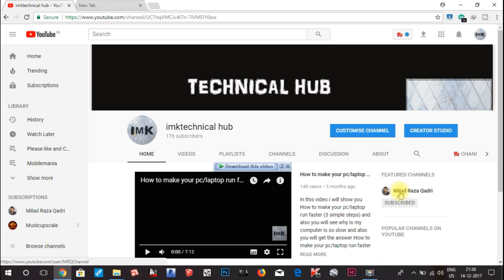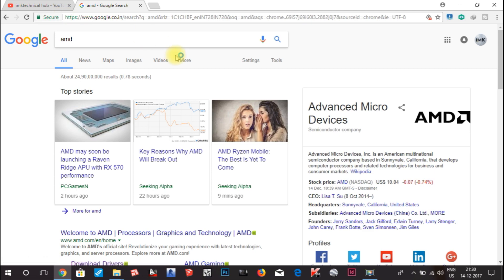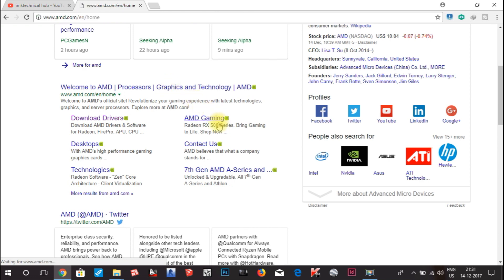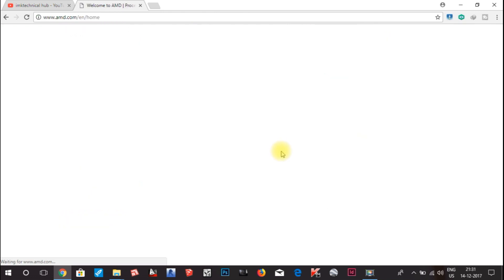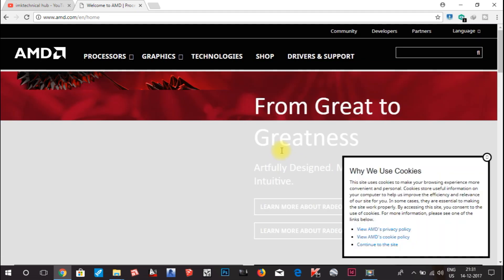First of all, you have to go to your Google Chrome browser, or whichever browser you are using. In the address tab, you have to type AMD and click Enter. Then you can see the first page — 'Welcome to AMD Processor' — click on that.